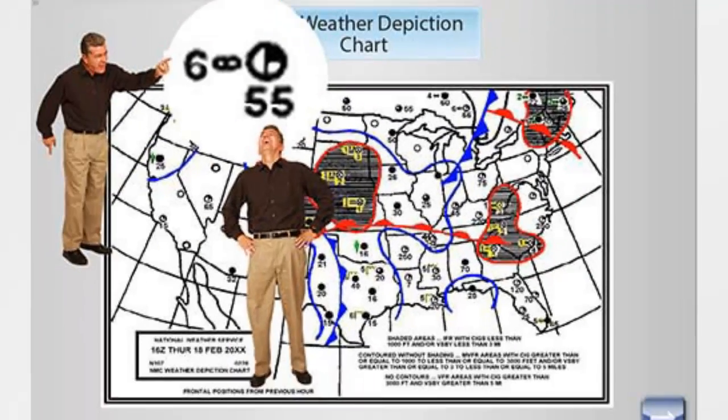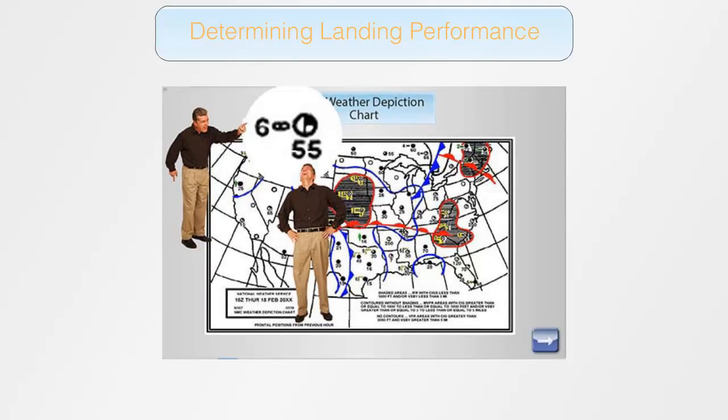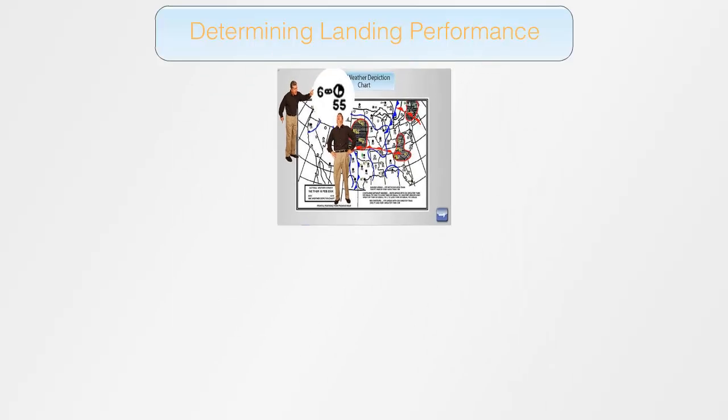Back for another video on landing performance. This is actually an extract from our new checkride prep software for the private pilot, which guides you through the steps of passing your private pilot oral and flight exams. All the tricks, tips, and know-hows of 15 years' experience giving flight exams condensed in a little over 2 hours of interactive training.